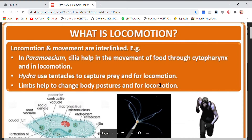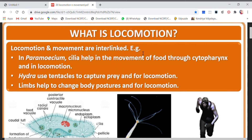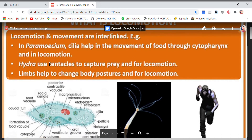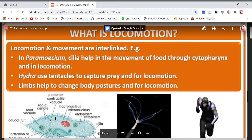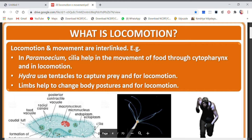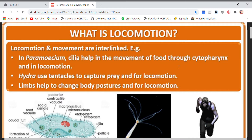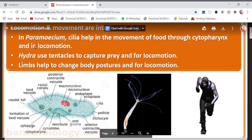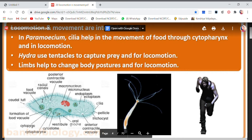Locomotion and movement are interlinked. For example, in Paramecium — you can see this is a Paramecium — the cilia, these are the cilia, the brush border you can see. These cilia help in the movement of food through the cytopharynx and also in locomotion. The cilia are present all around the body of Paramecium and they have two functions.